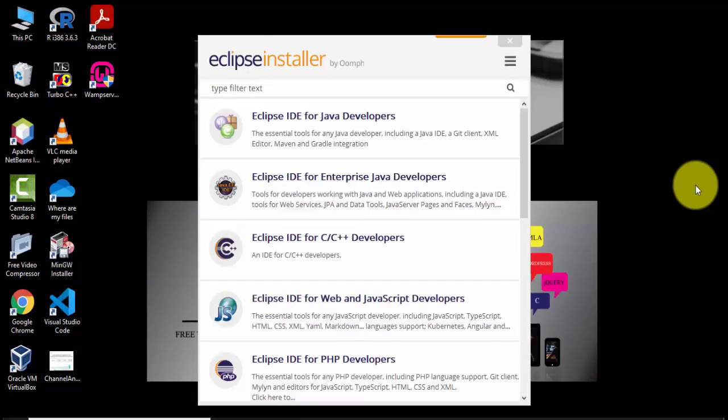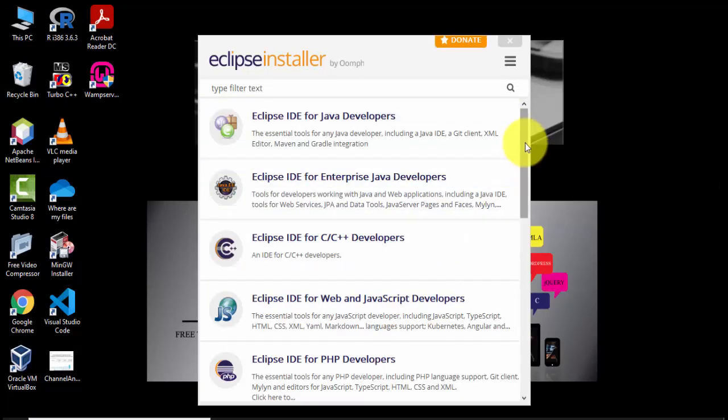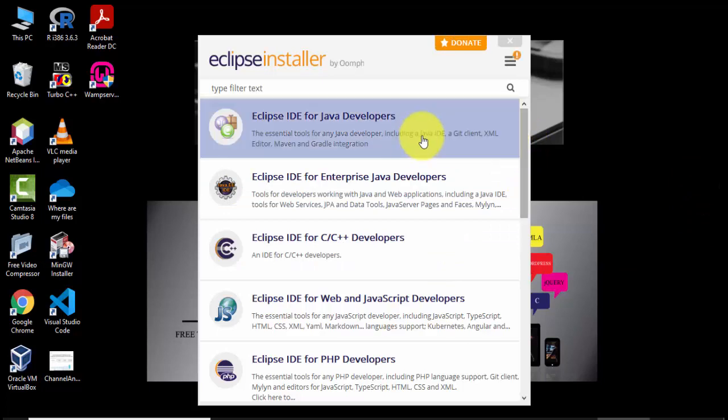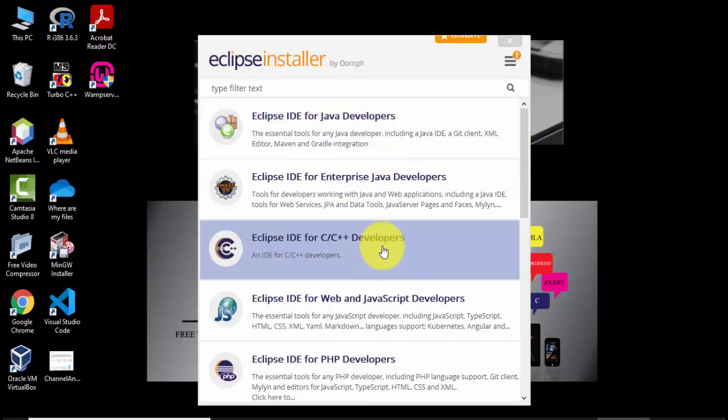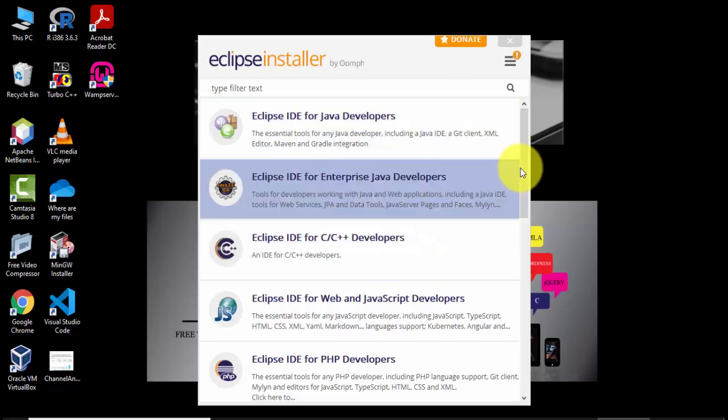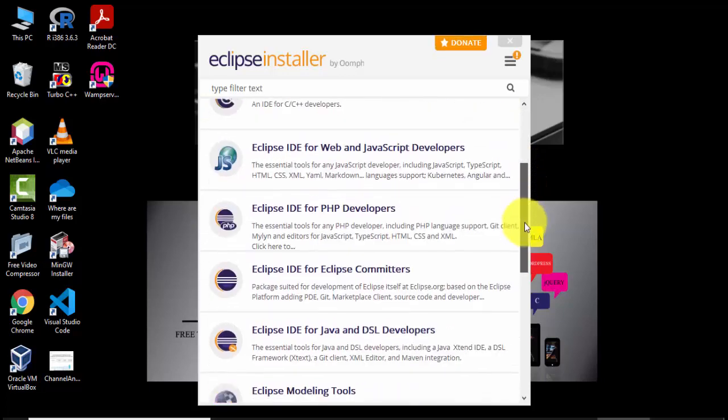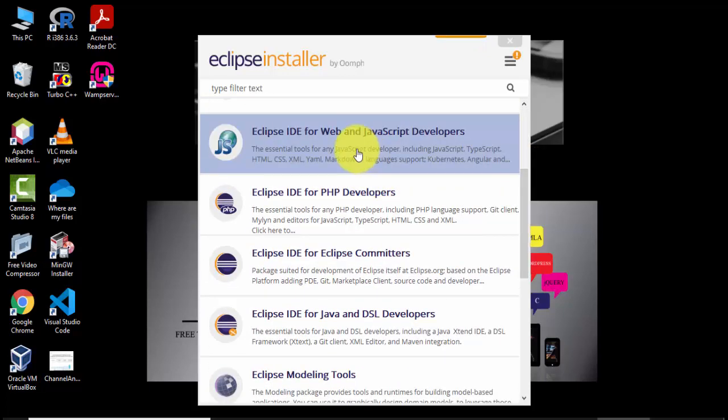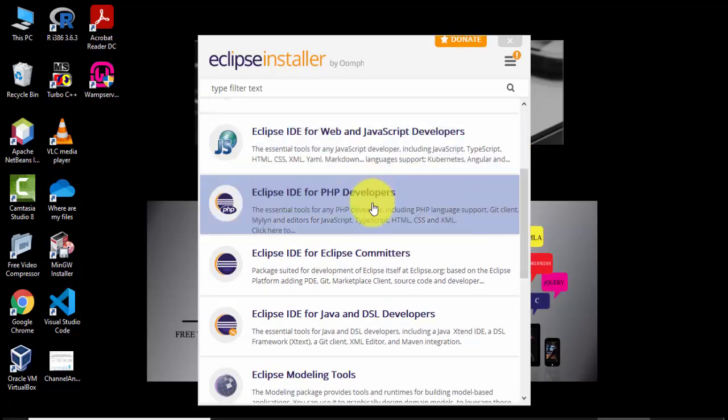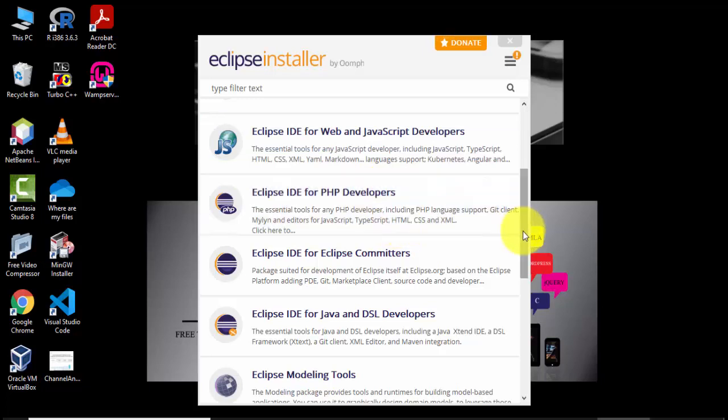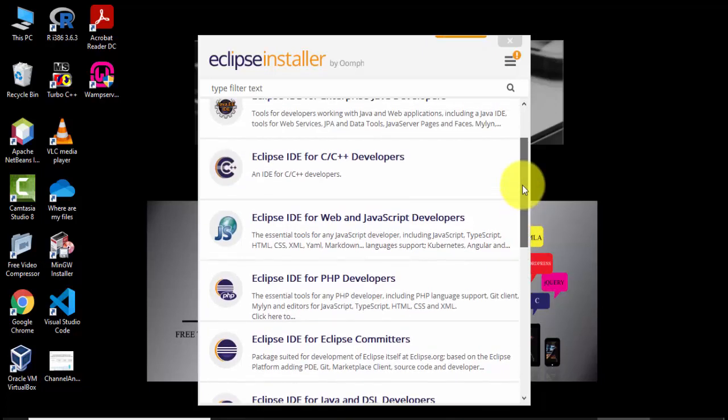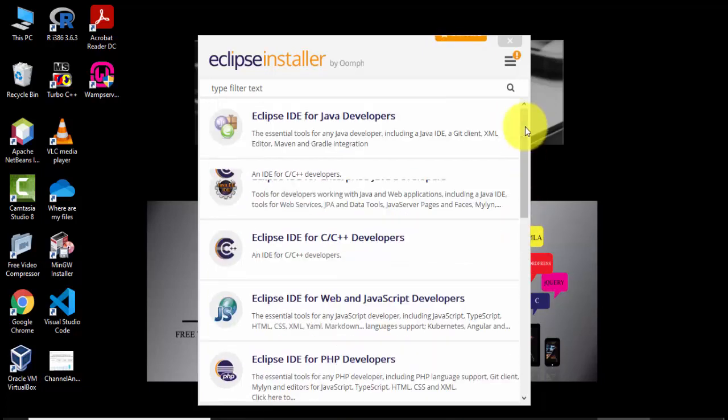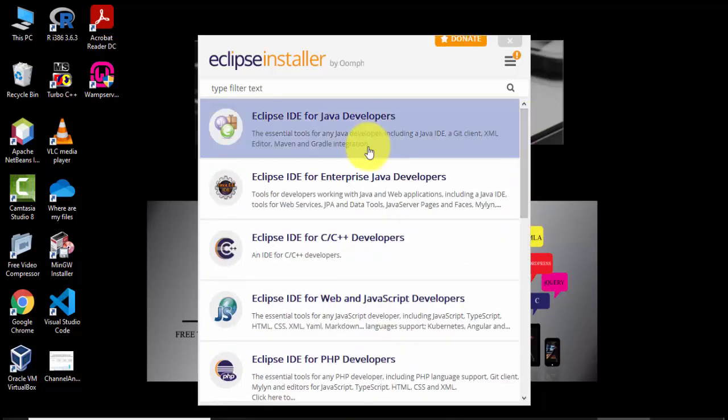Now the Eclipse installer has started. These are for different languages. If you want for Java click on this, for C++ click on this, if you want web development technologies click on this, or for PHP development click here. We want for Java so we'll click on Eclipse IDE for Java developers.